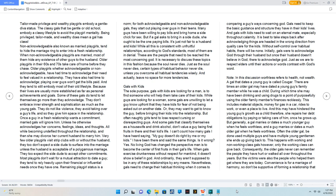Just as we are to respect elders until their actions or words contrast with God's word. Note, in this discussion, worthless refers to health, not wealth.